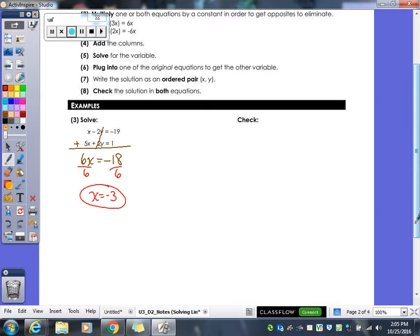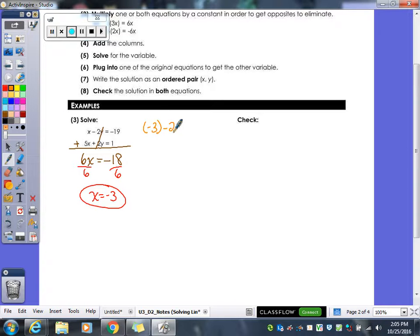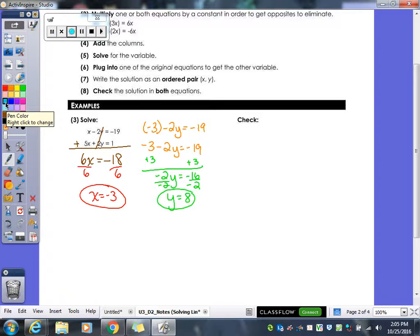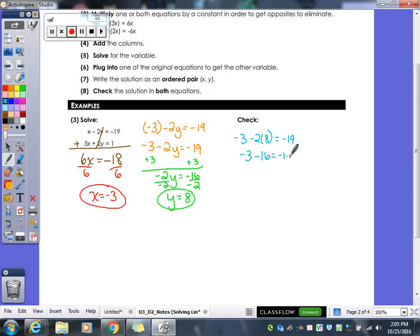I still need a number for y, so I plug negative 3 in for x in my first equation. I add 3 over, get negative 2y equals negative 16, divide by negative 2, and y equals 8. So x is negative 3 and y is 8. Checking: negative 3 minus 16 is negative 19, so negative 19 equals negative 19 — that checks. Then 5 times negative 3 plus 2 times 8 equals negative 15 plus 16, which gives me 1 equals 1. That's definitely our answer.